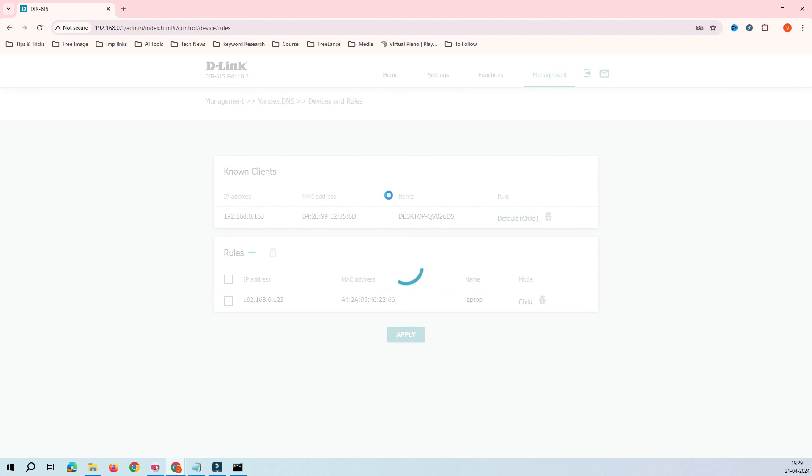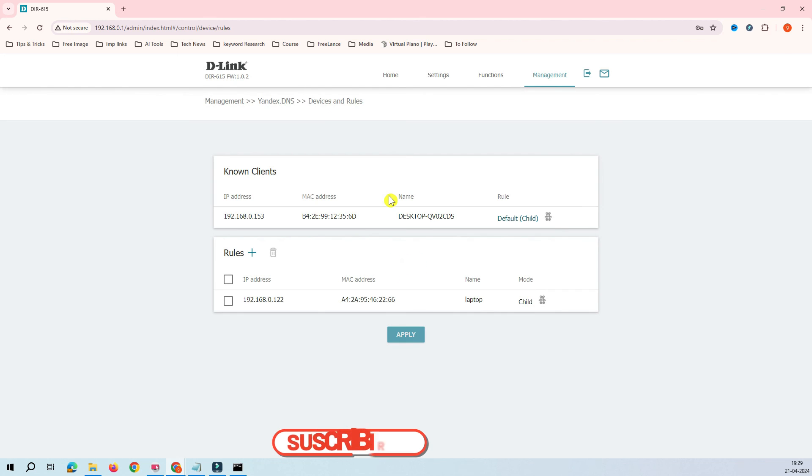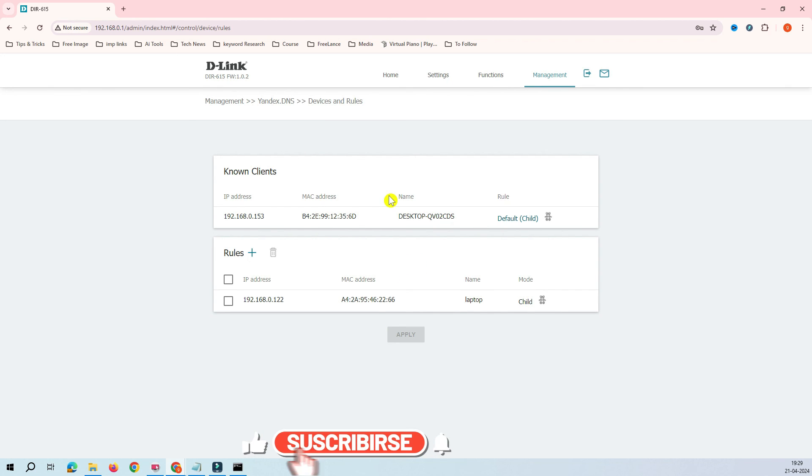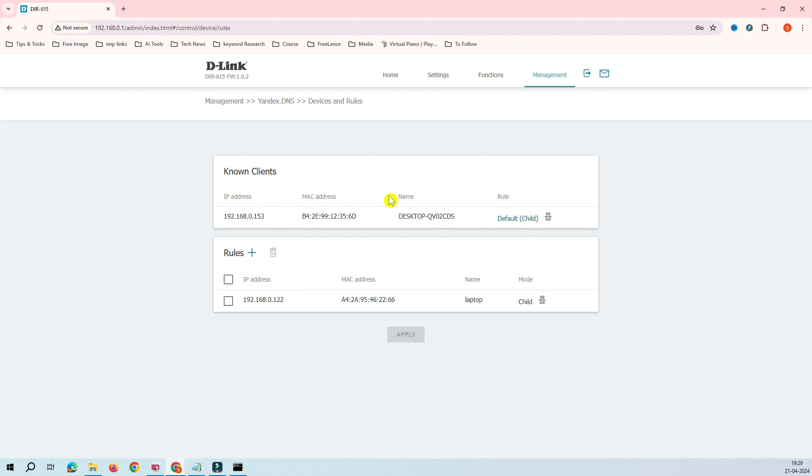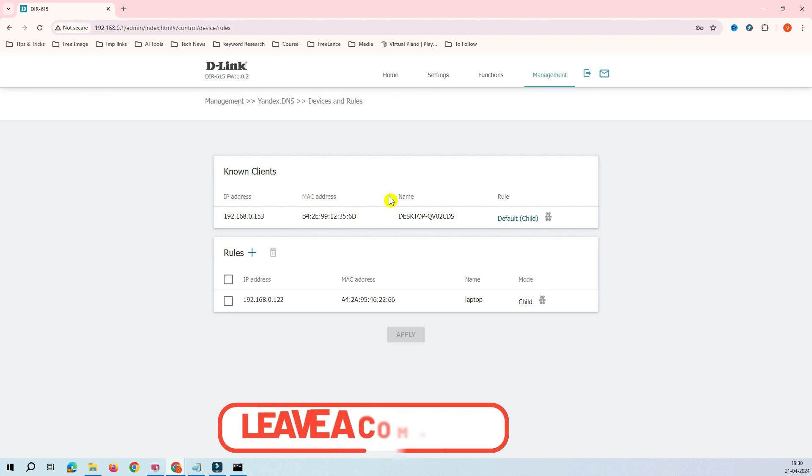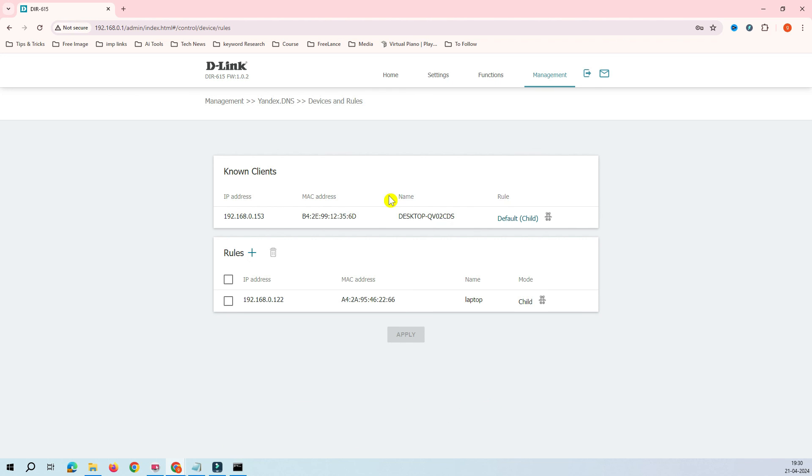You can create a list of all these devices of your kids and keep adding into the list. This is how D-Link router will protect your kids' privacy and online activity using this feature, the Yandex DNS feature. I think we have covered pretty much about this parental control on this D-Link feature. If you have any questions, queries, or any feedback related to this video, please let me know in the comment box. Thank you very much for watching my video.